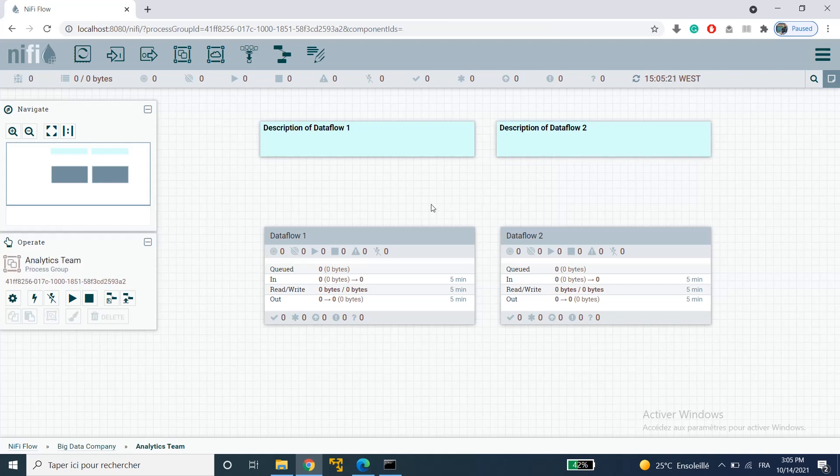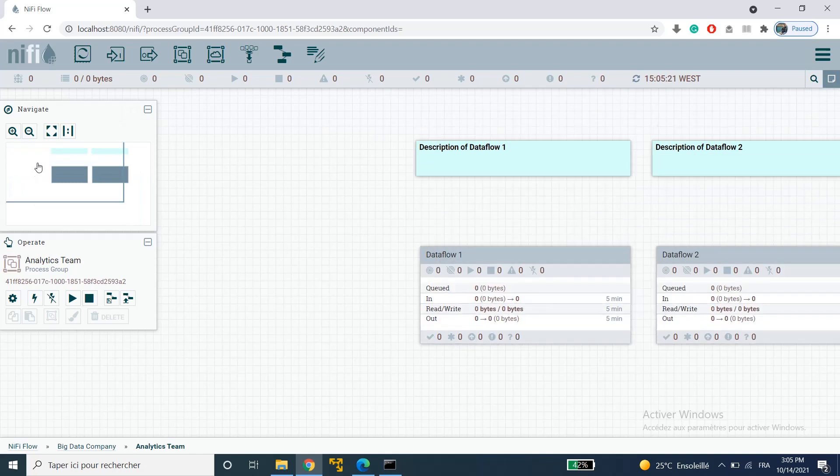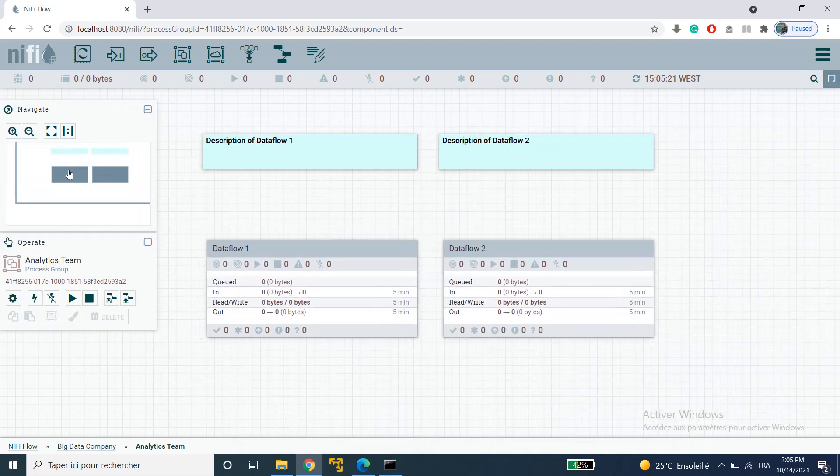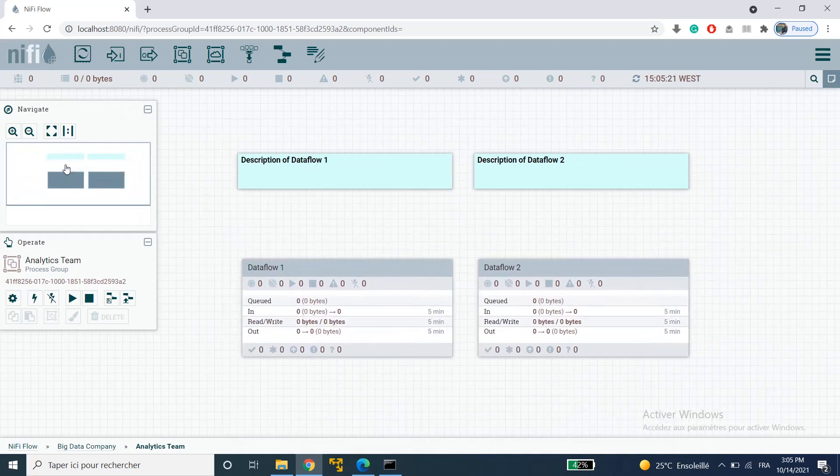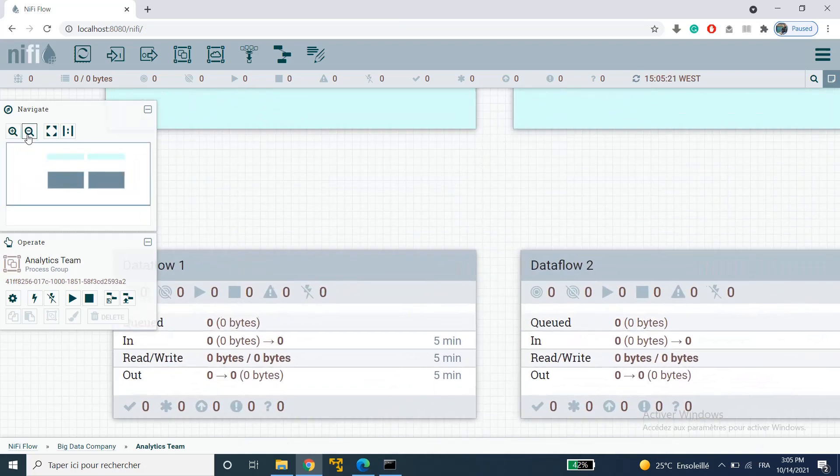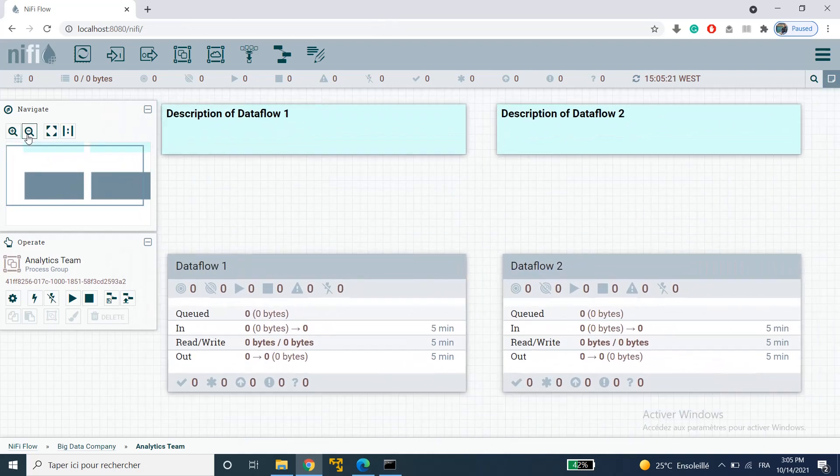What else can I show you? Oh the navigate palette here is kind of useful too. We use it to navigate around the canvas and you can also zoom in and out.